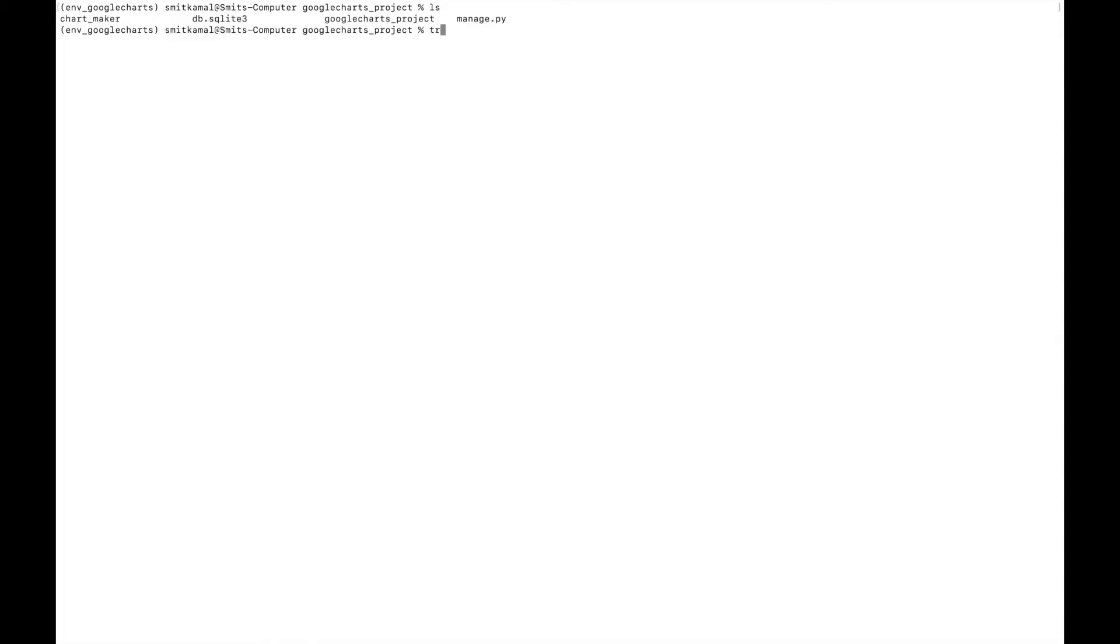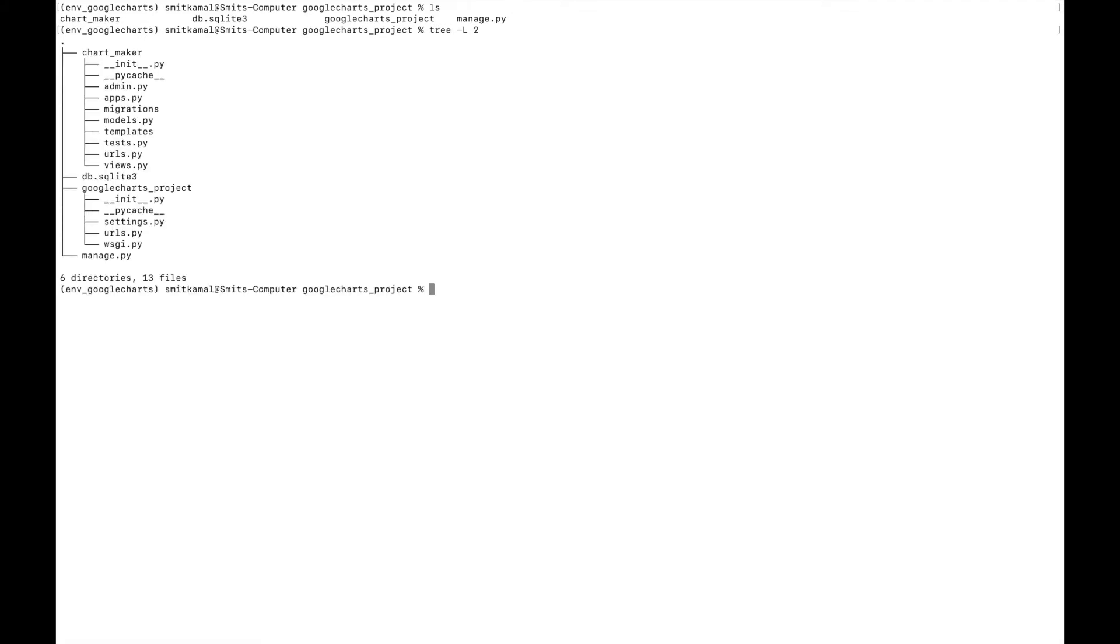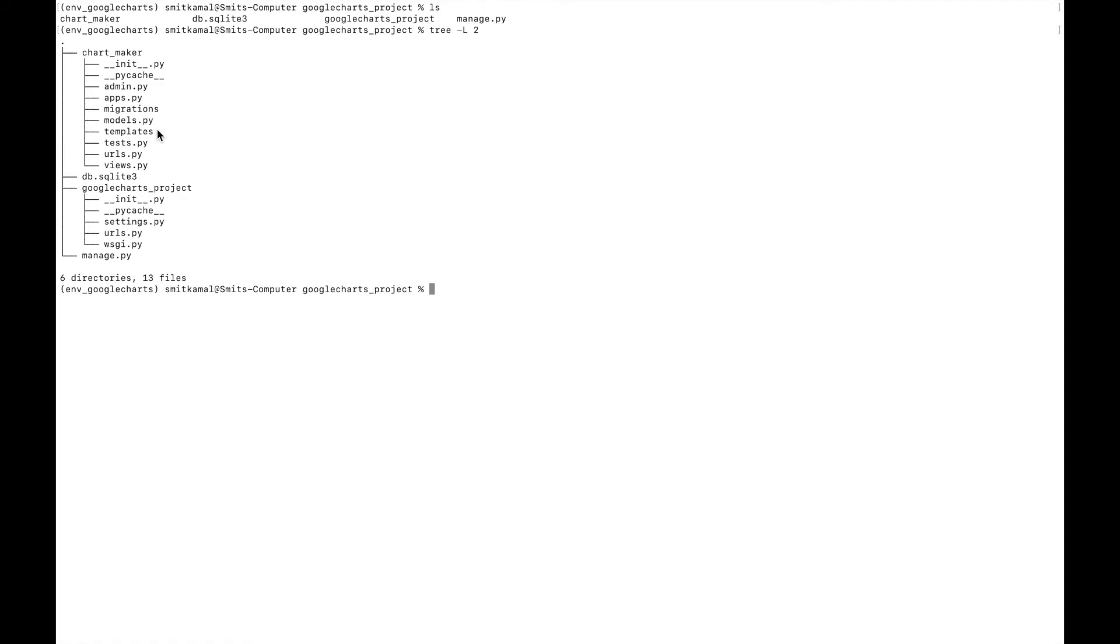Currently, I'm in the root directory of my Django project. And let me show you it in form of a tree. So you can see the project has been named Google charts and I have added only one app called chart maker to this project. And to this app, I have added a folder called templates, which contains all the HTML files we'll need for the project. We'll just need one. This is a simple project just to teach the concept.